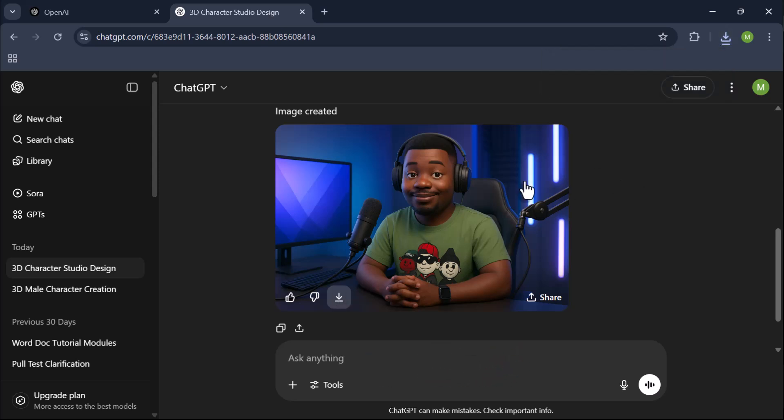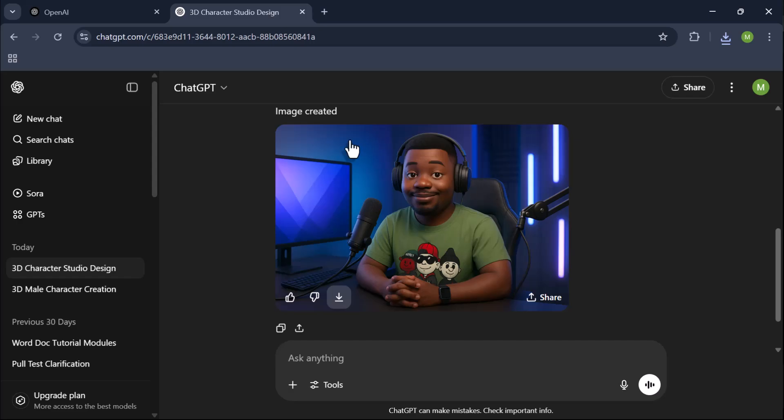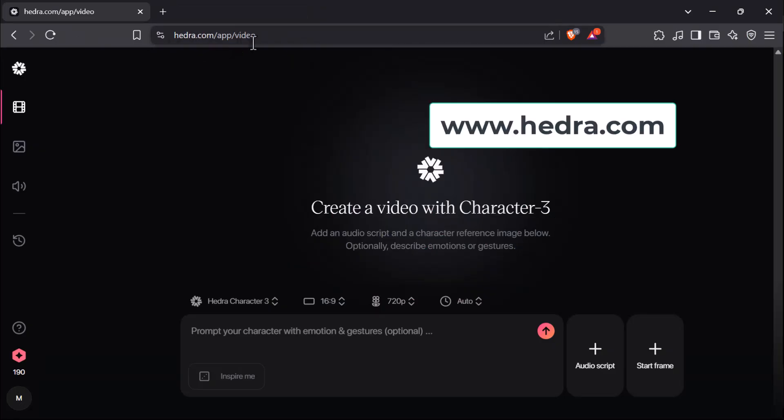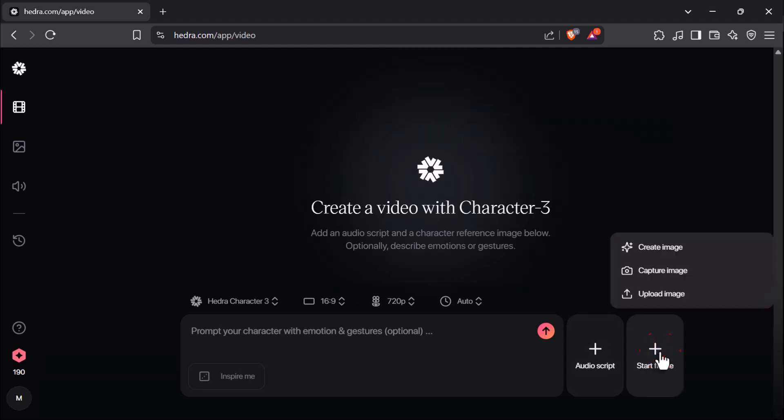Open a new tab and go to hedra.com. Click Start Frame and upload the image you just created.